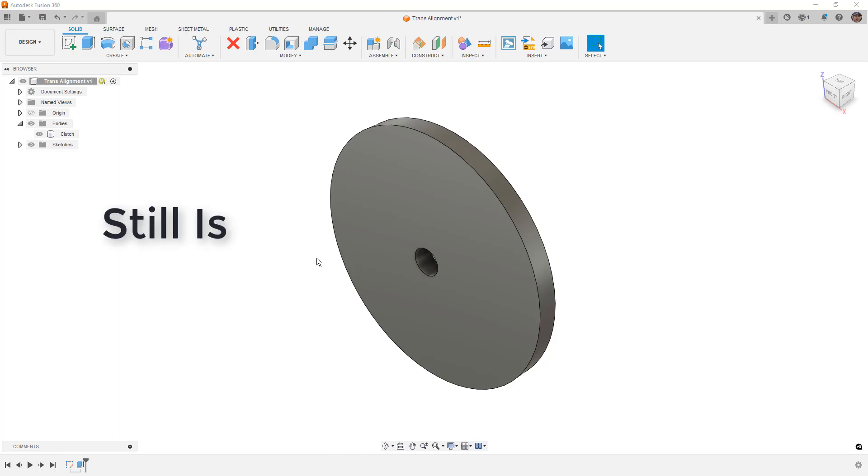However, the question came in the other day about how would we align multiple meshes based on features inside of Fusion 360. Well, this is something that some mesh programs like Geomagic can do. However, Fusion is something that we can use.